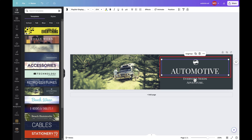If you decide at any time that you want to ungroup grouped items, you can do so by selecting the grouped item and then clicking Ungroup in the floating menu. The items will immediately be ungrouped.